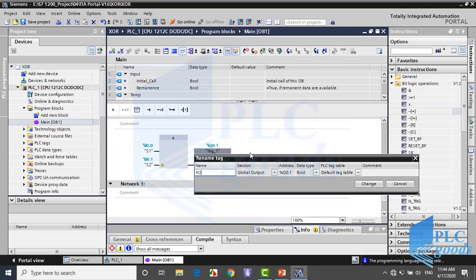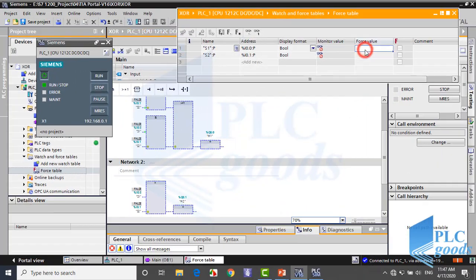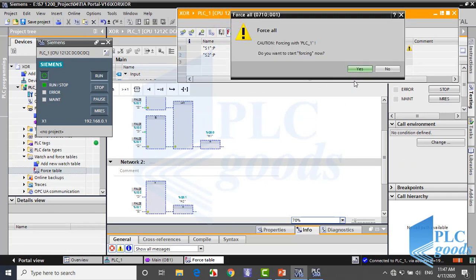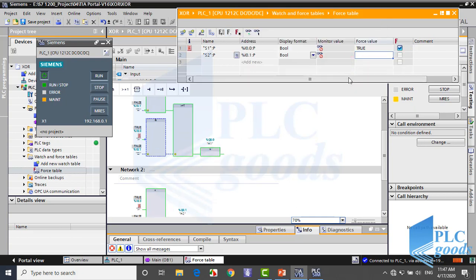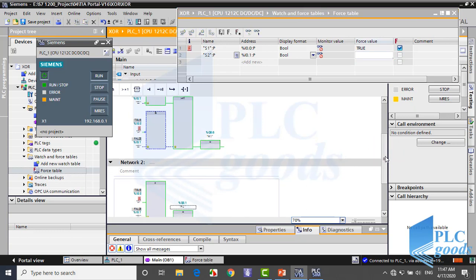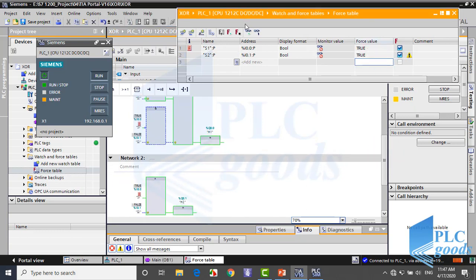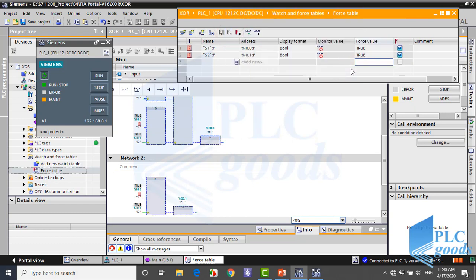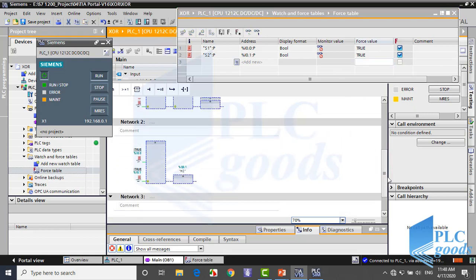Like previous videos, let's test this program and use force table. As you see, when I change S1 and S2 values, the H1 and H2 output in both networks are the same. So we can use XOR instruction directly instead of the first program.